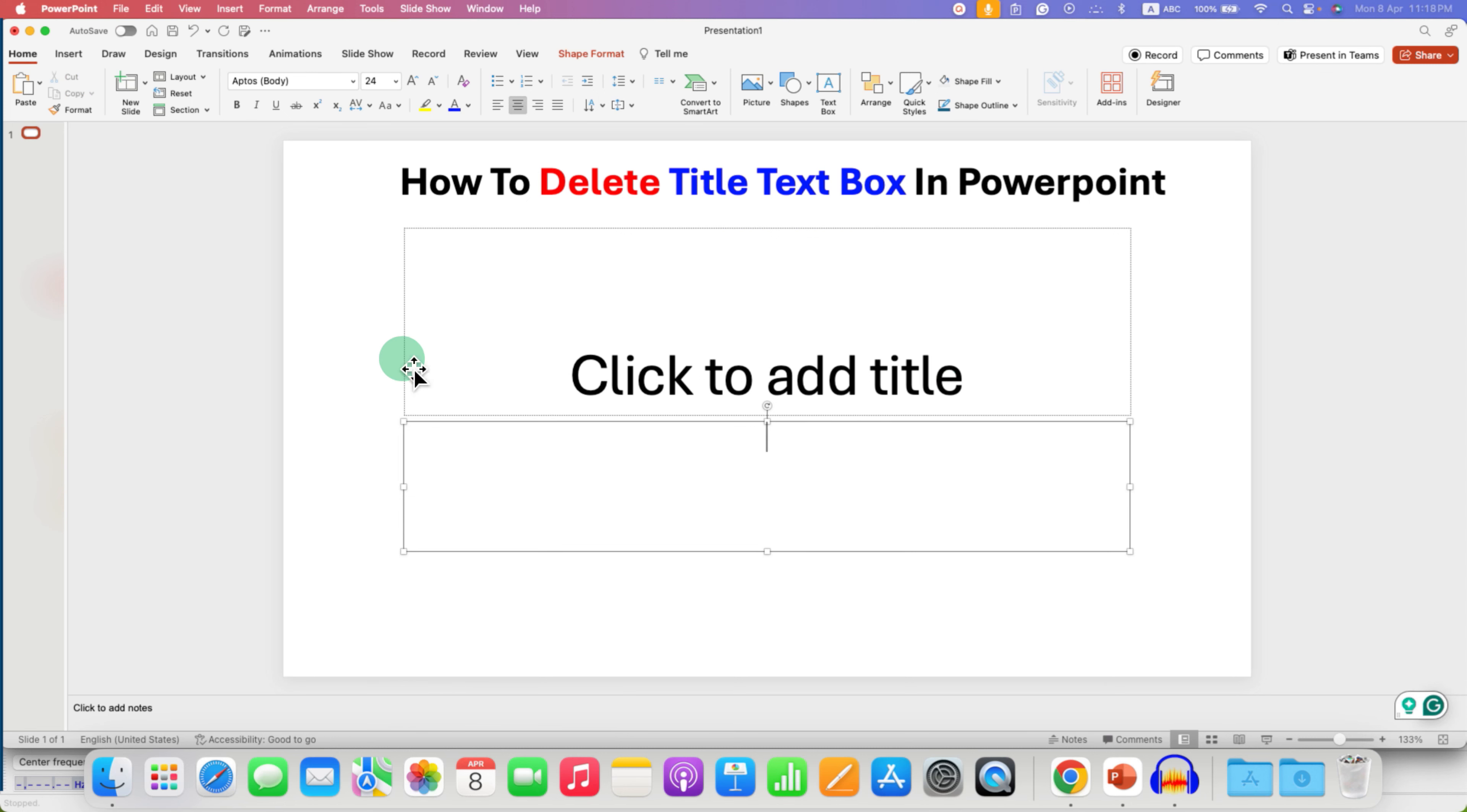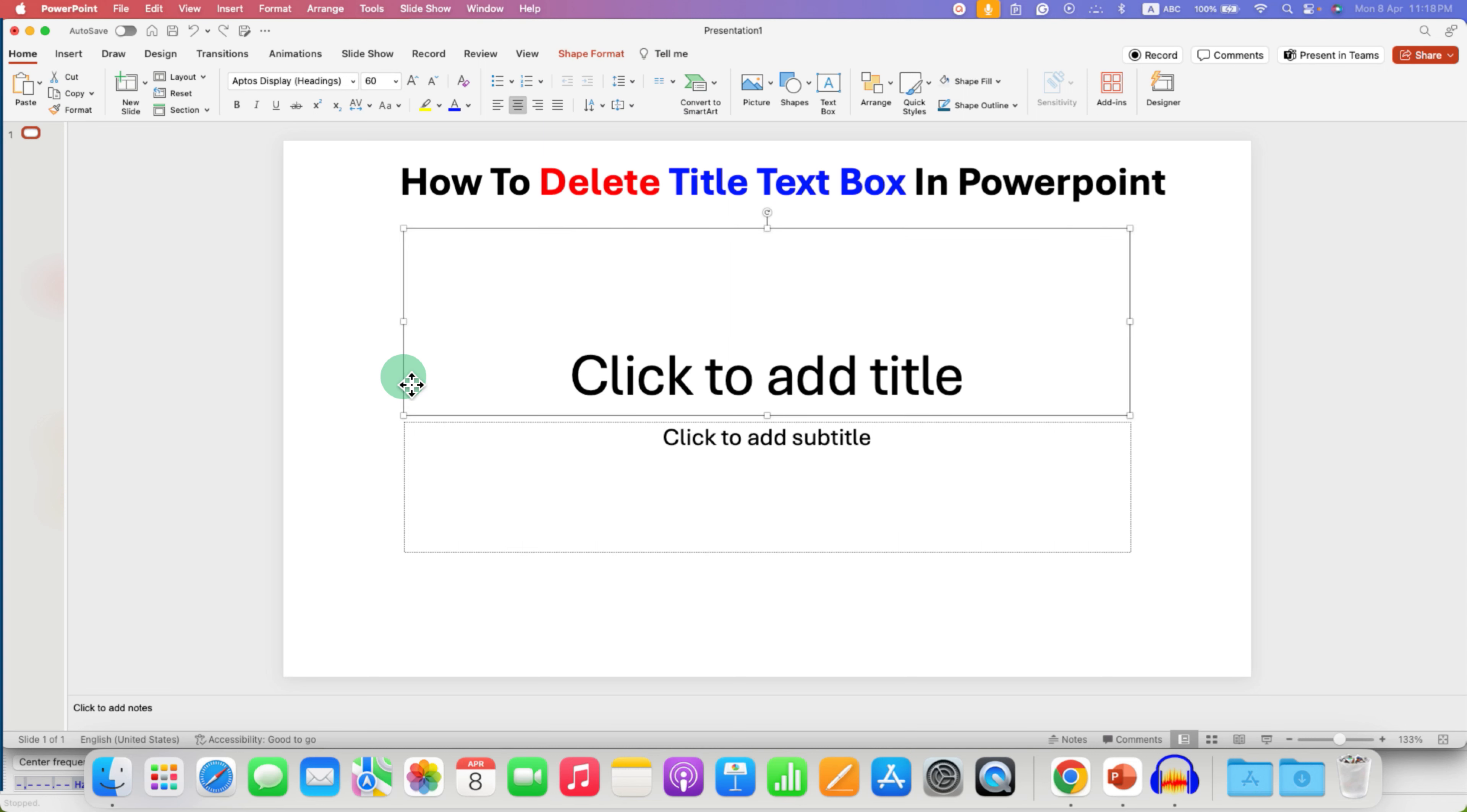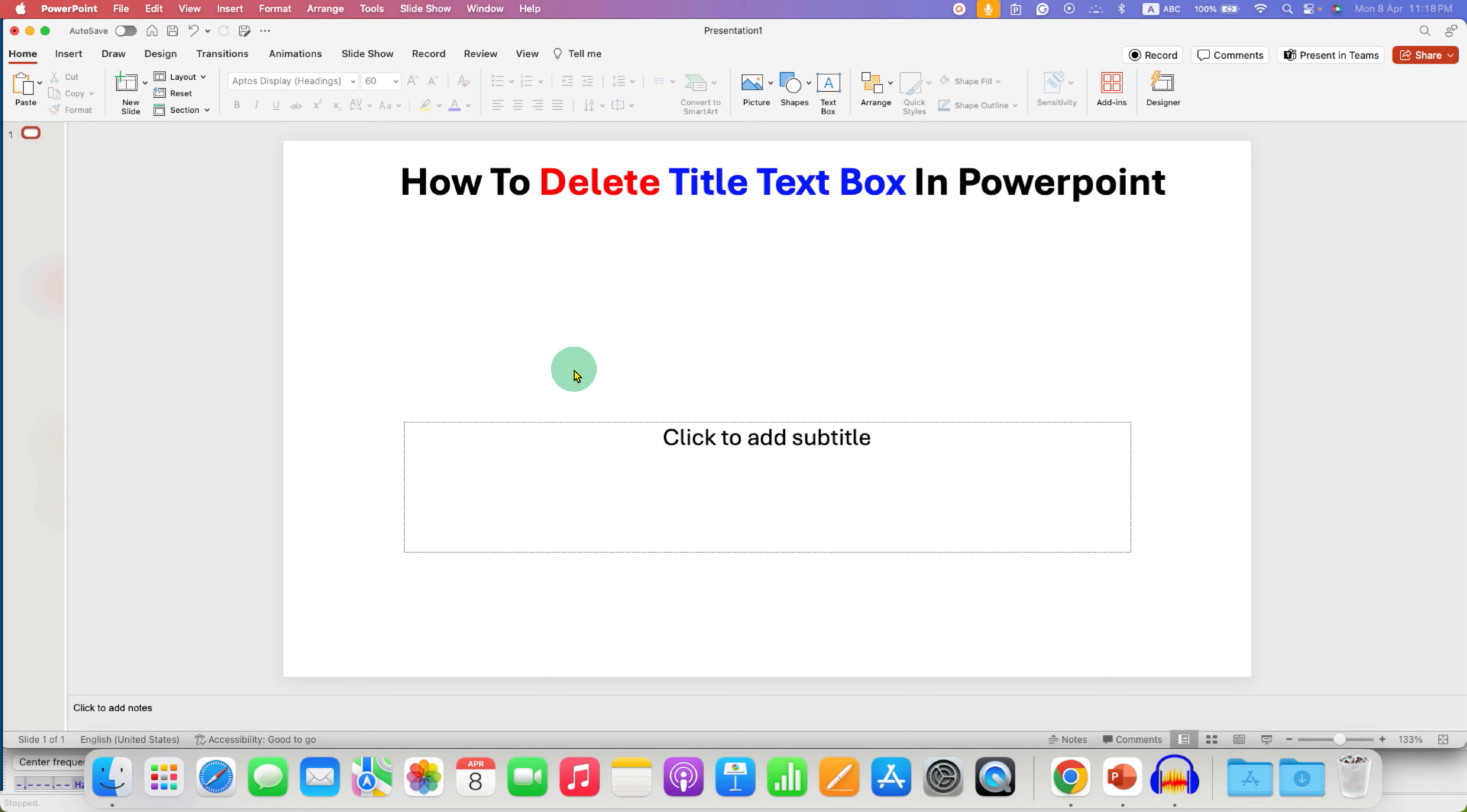just click on the border of the text box to select the text box and on your keyboard, press backspace to delete title text box or press delete on your keyboard to delete title text box.